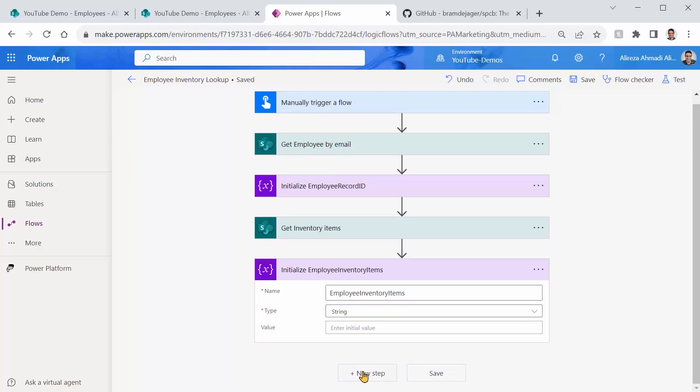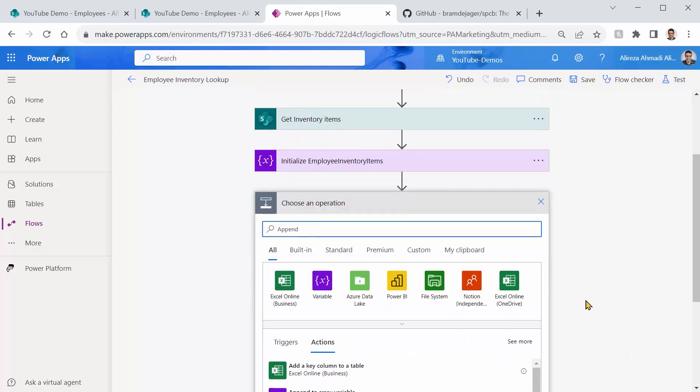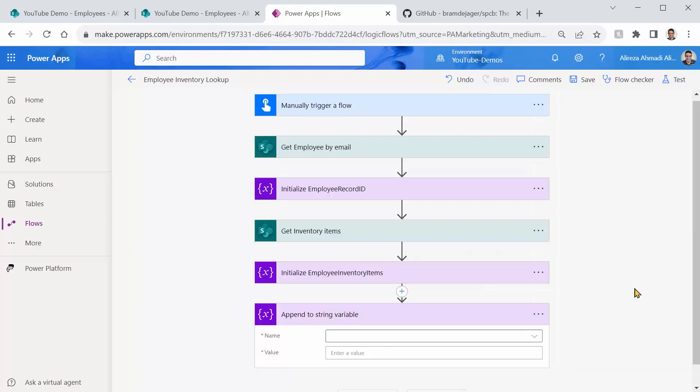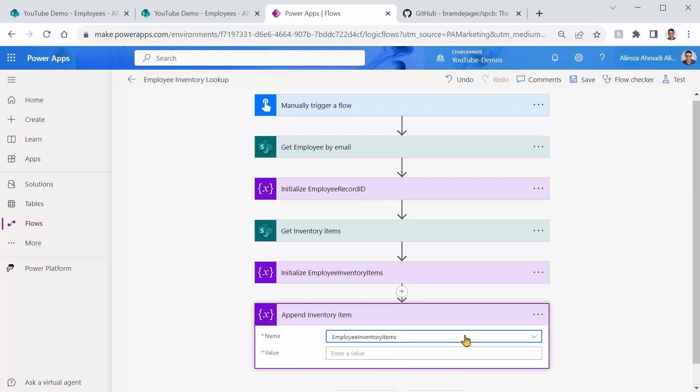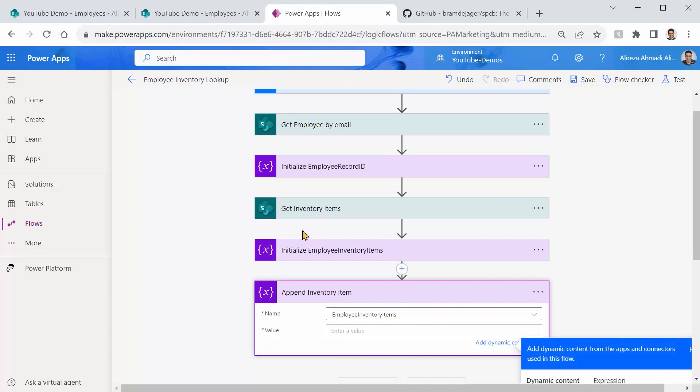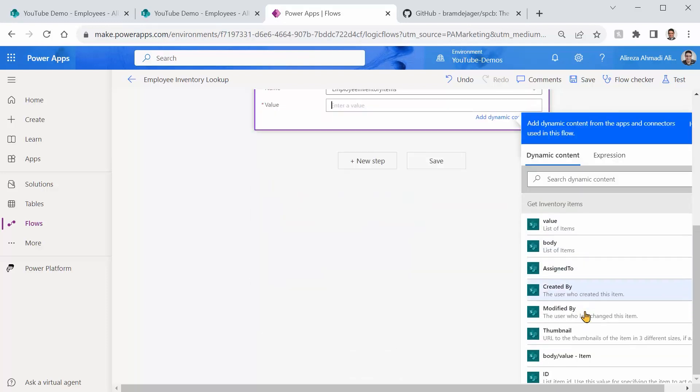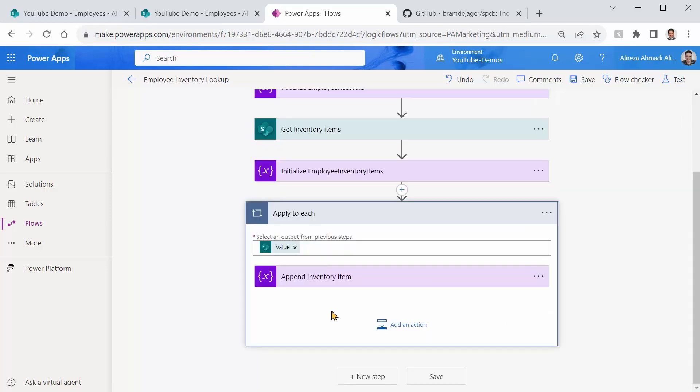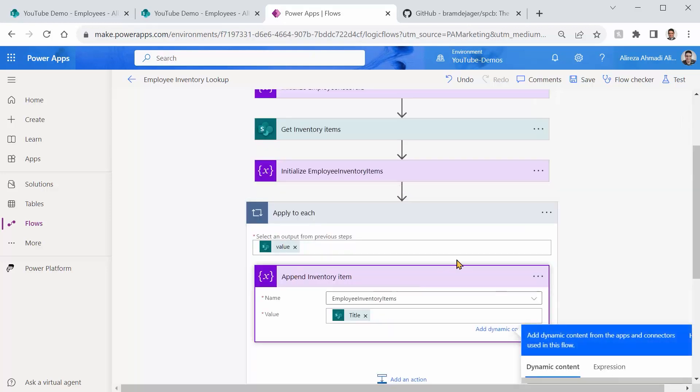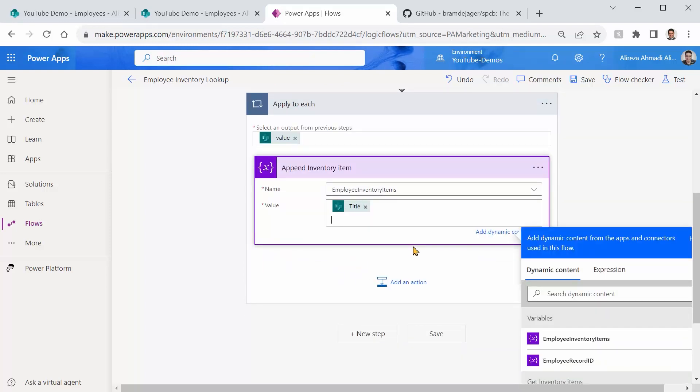And right after that, for every item that it returns, I want to append it to this variable. So append to String. There we go. Let me just rename it. And I call it append Inventory Item. And the name of the variable is there is only one item. The value that we're going to add is going to be the items that get Inventory Items returns. So you click on it. If I scroll down, get Inventory Items. I need the title for the inventory item. As soon as you add it, it wraps it using an Apply To Each, which is exactly what we want because we have more than one item, but we want every single item be in one line. So right after the title, we press Enter, so it will add the next item to the new line, which is great.